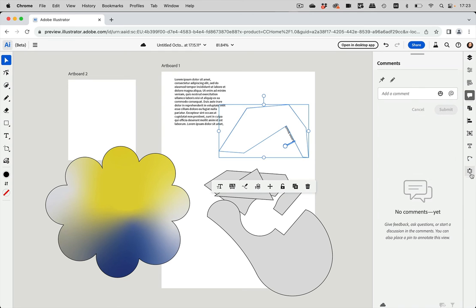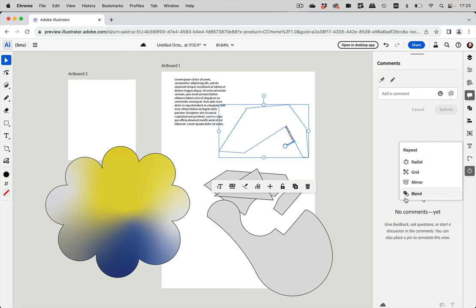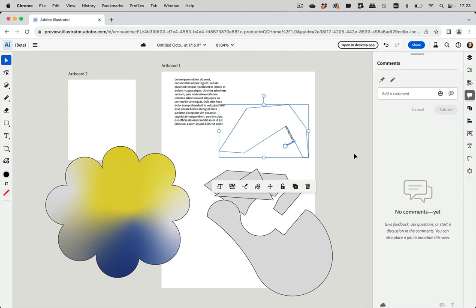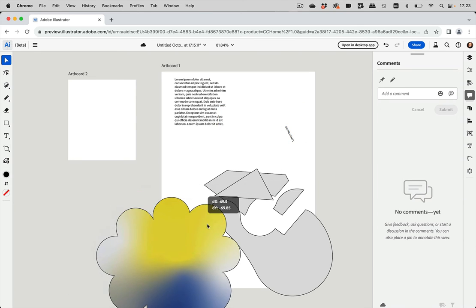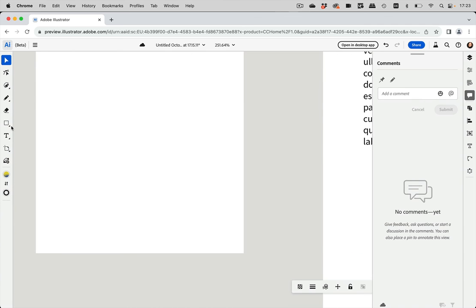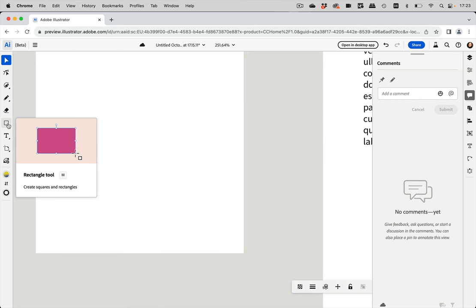And down there we have the repeat function. And you can also create blends because blends are just fantastic. Now you might have thought, well, I didn't mention the shapes because that is the surprise.